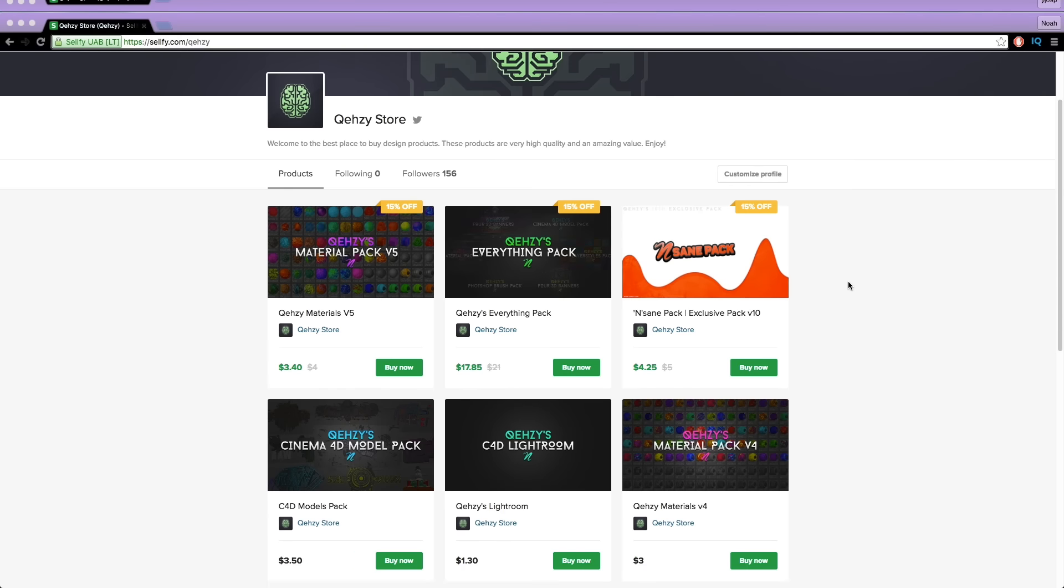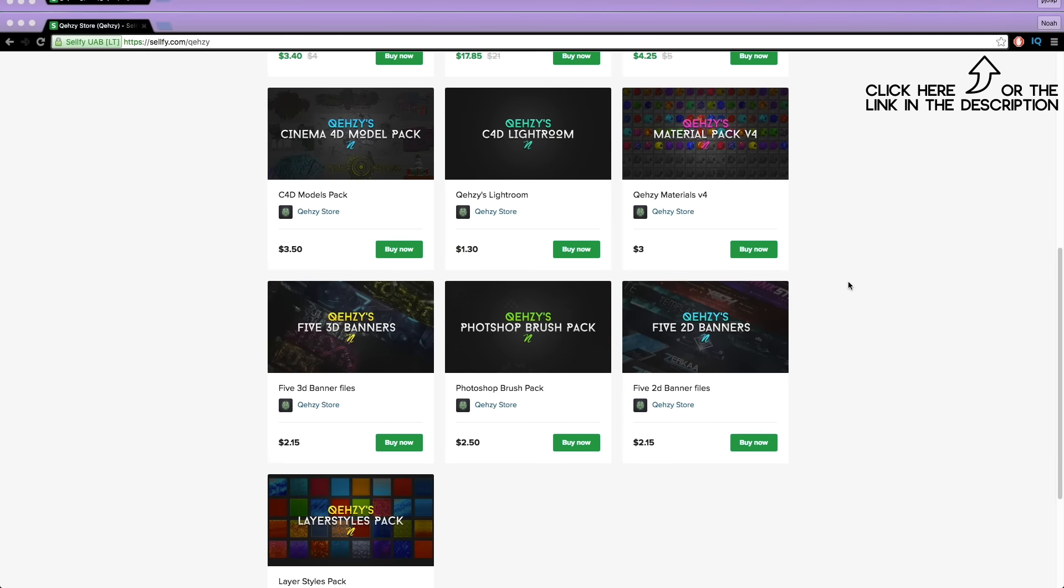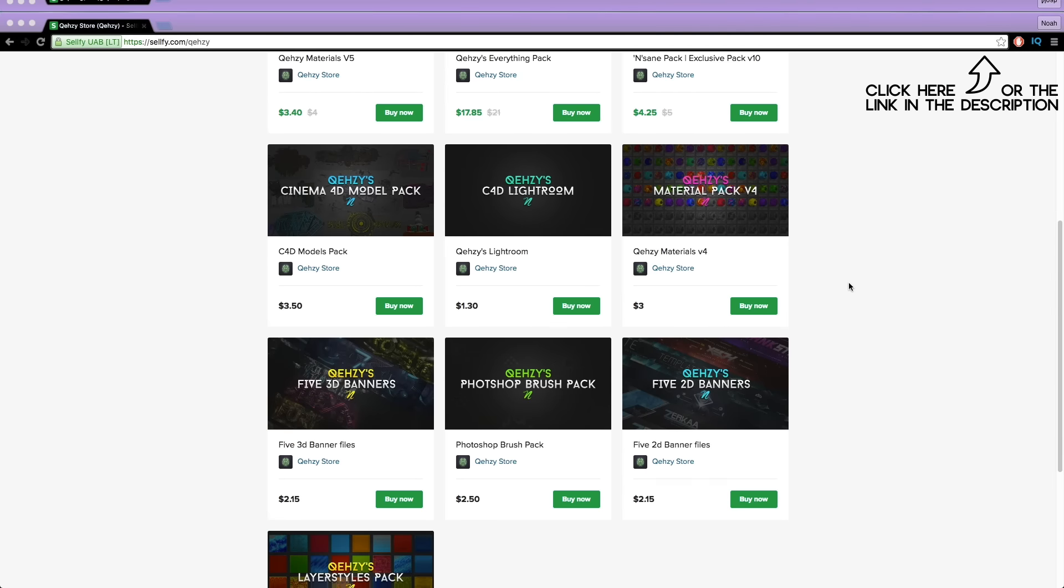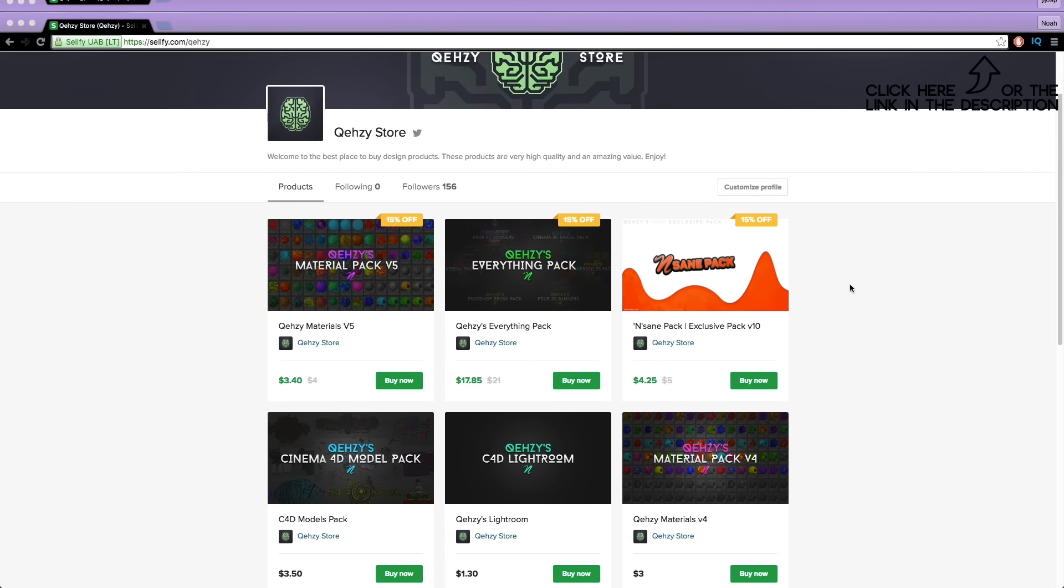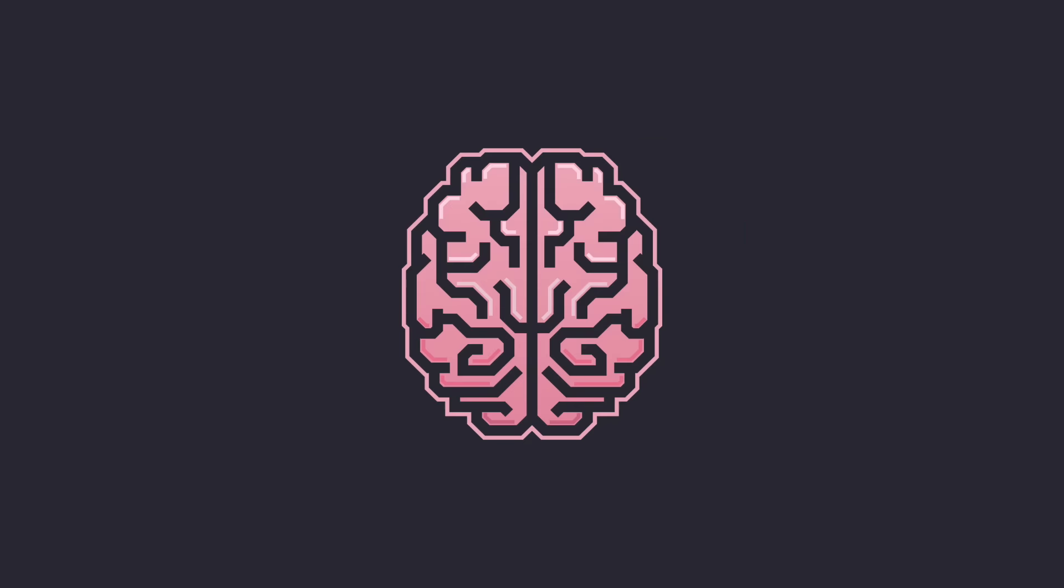Be sure to check out my store for the stuff I use and templates at a low cost and get my everything pack so you can have everything in my store at a reduced cost, less than $20 if you tweet it out.